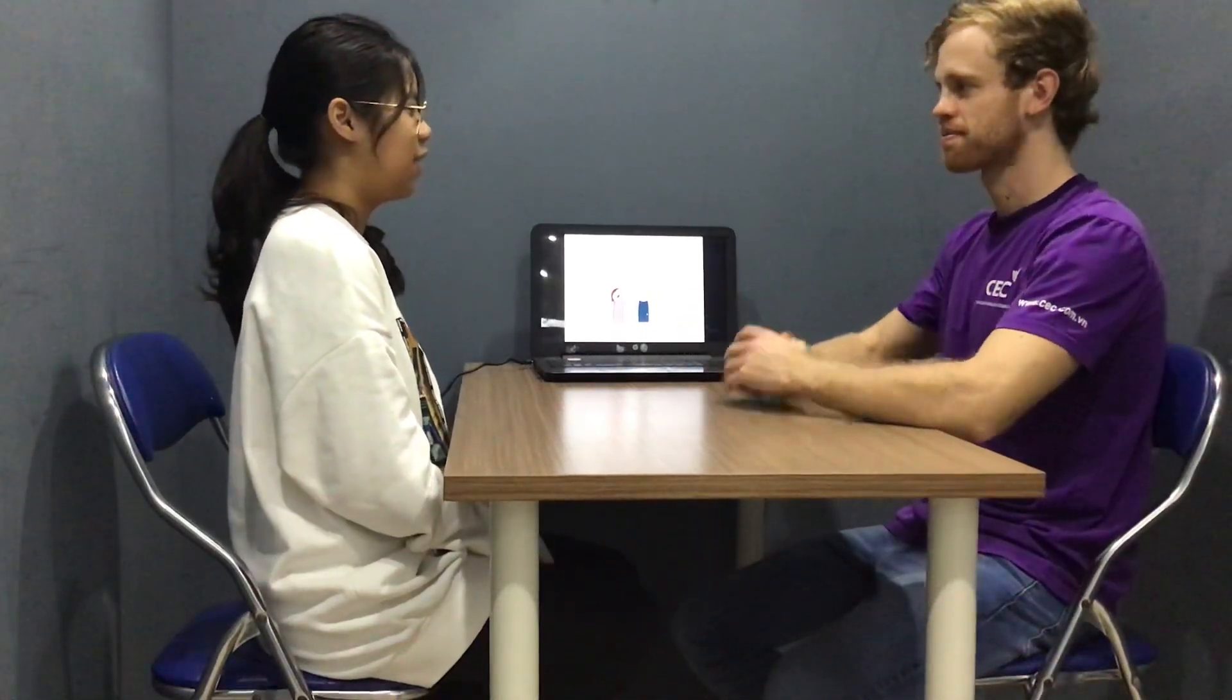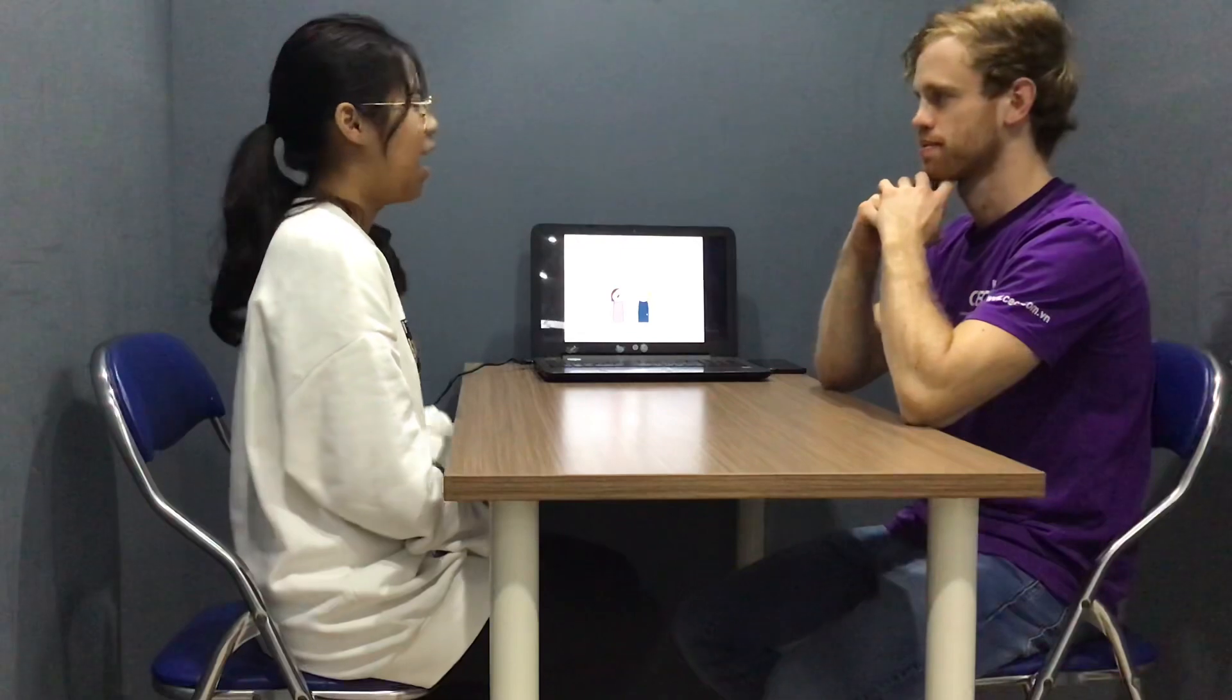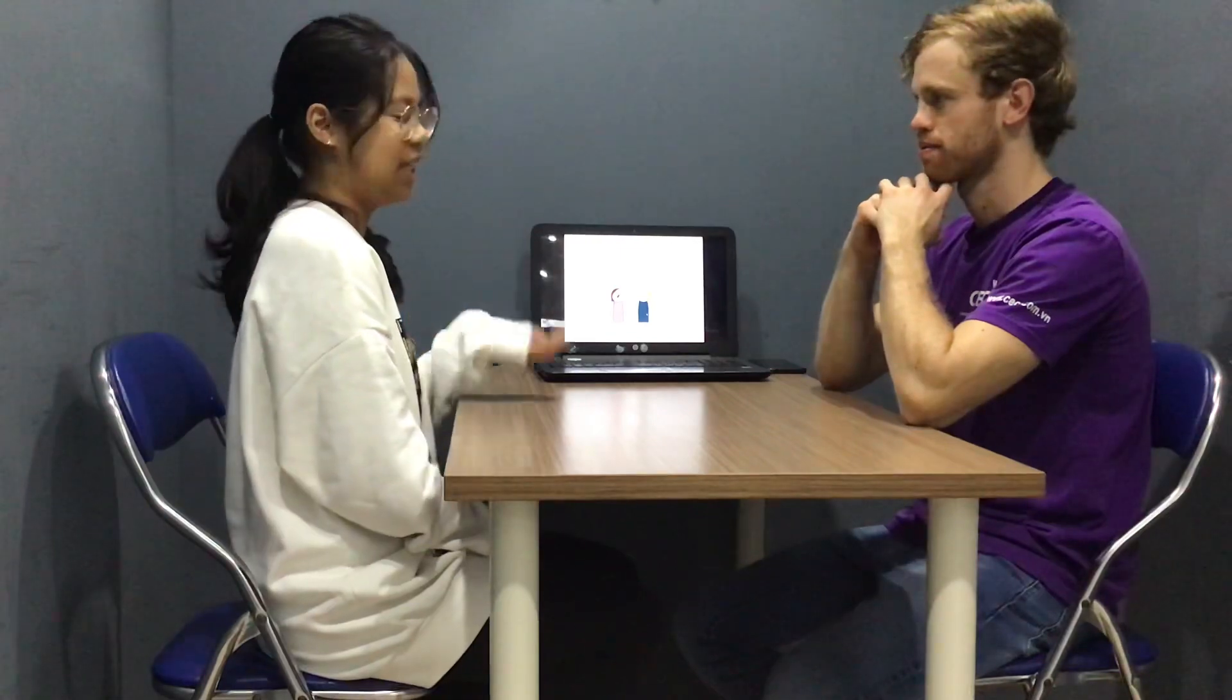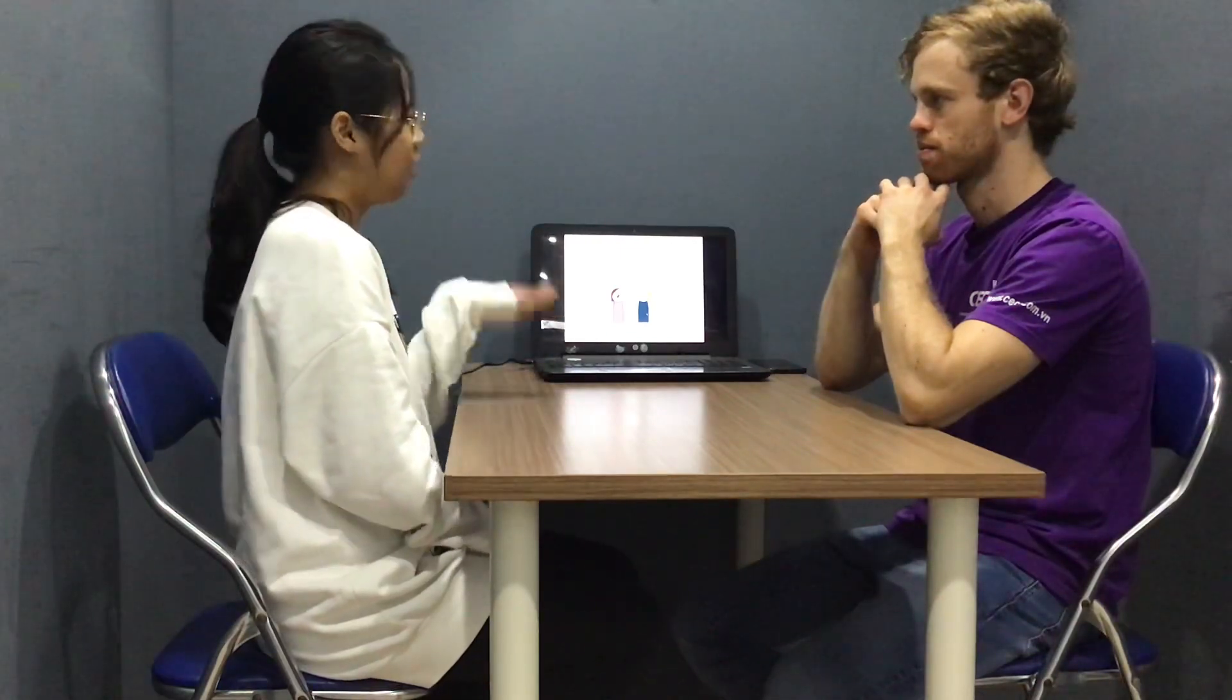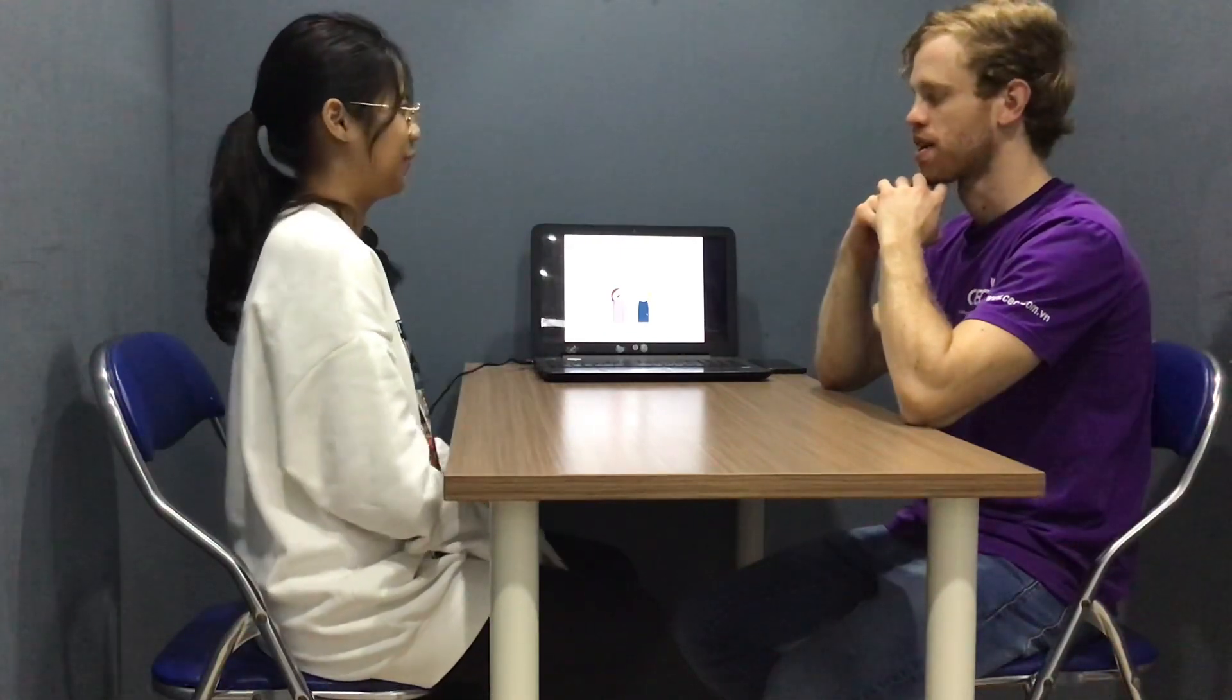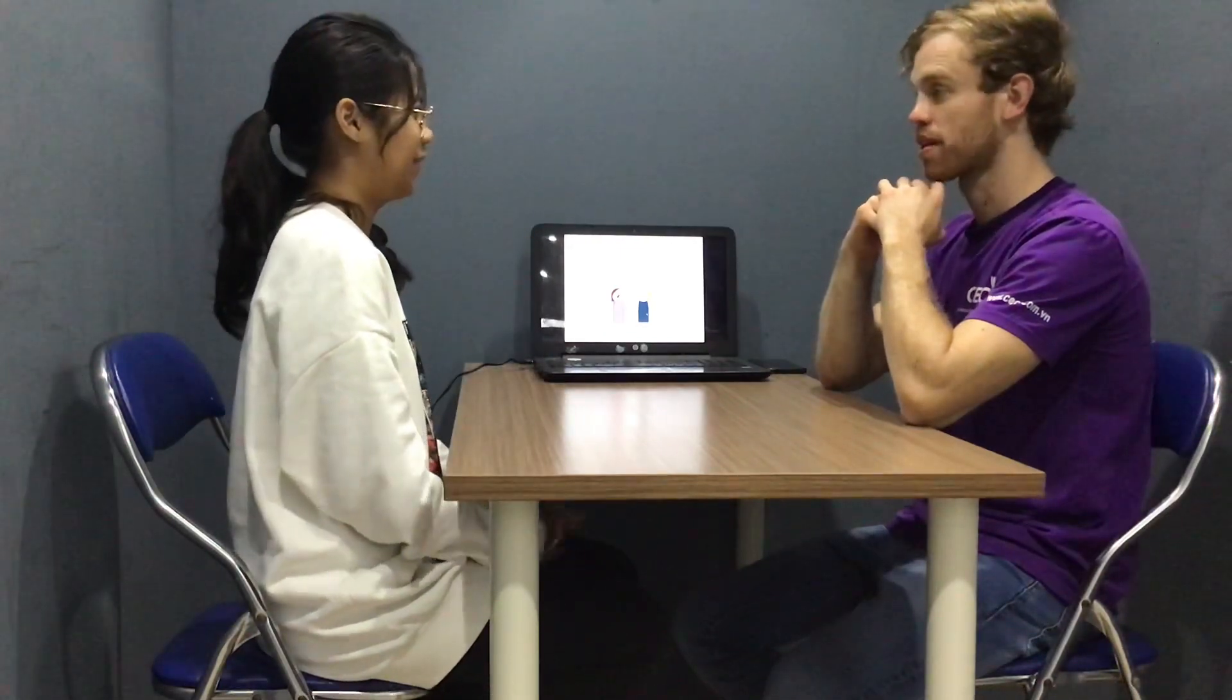Good morning. Can you introduce yourself? My name is Mingai. I'm 14 years old. How are you? I'm great.